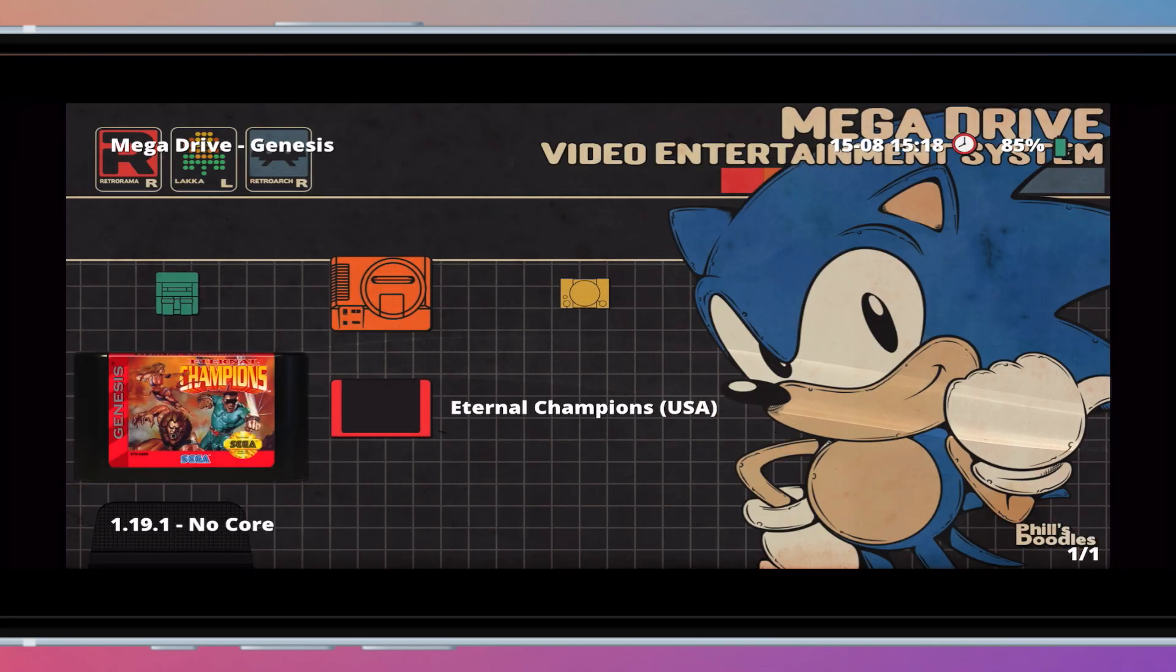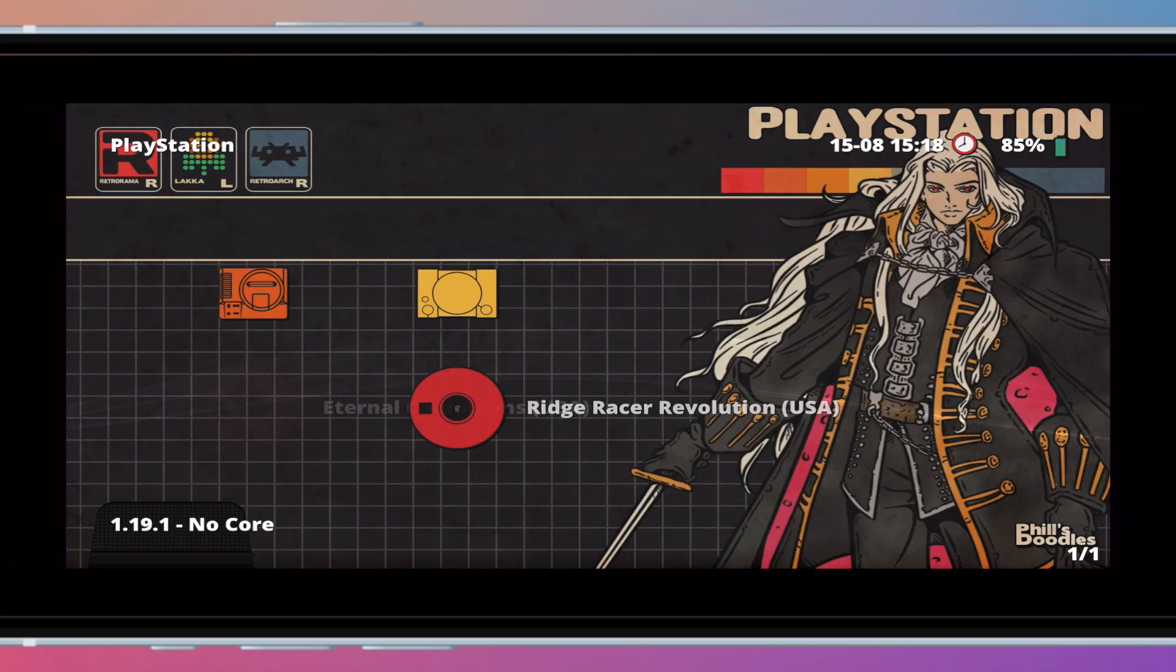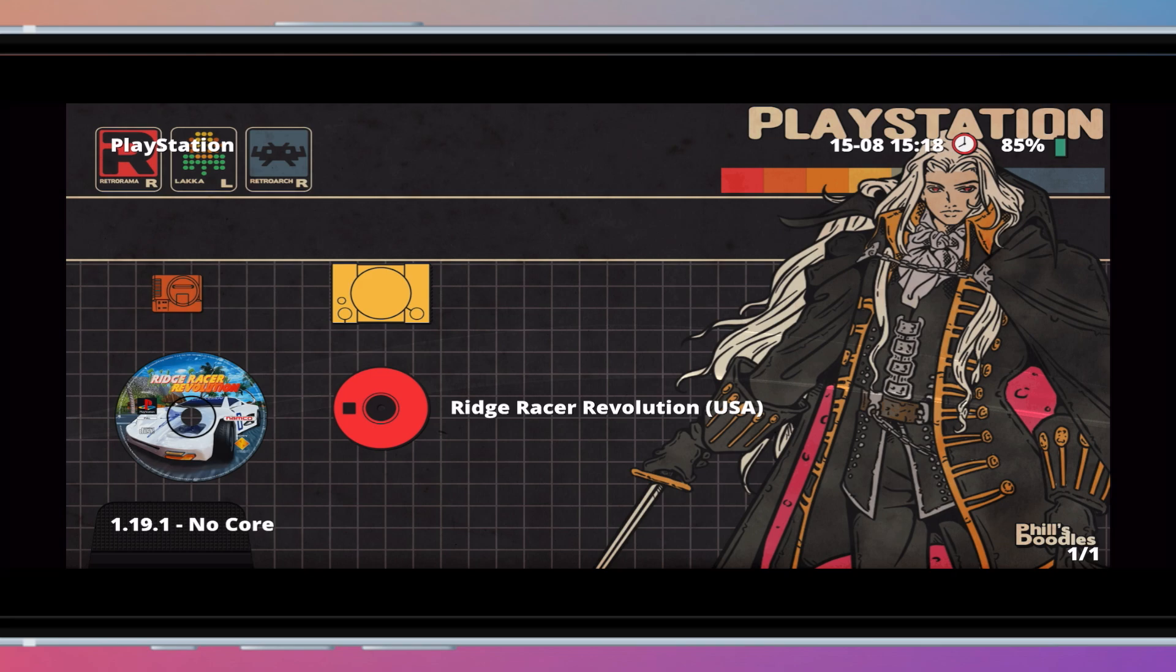This is the Retrorama theme. Check out my other tutorial if you want to learn how to install it. Adding custom box arts can be a tedious process because you will need to manually change it for each game.